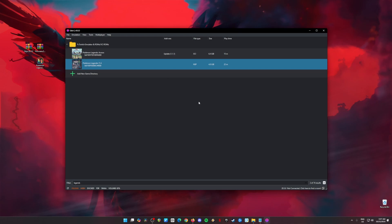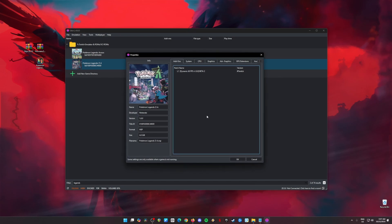The next step is to optimize the game to run in Eden Emulator, because there is an issue where when you enter Lumia City, the game will crash during the cinematic scene. To fix this, go to the game icon, right-click, and go to Configure Game. In Add-ons, the dynamic 60fps mod has been selected. Please pause the video on each tab so you can follow all the settings I have set here.